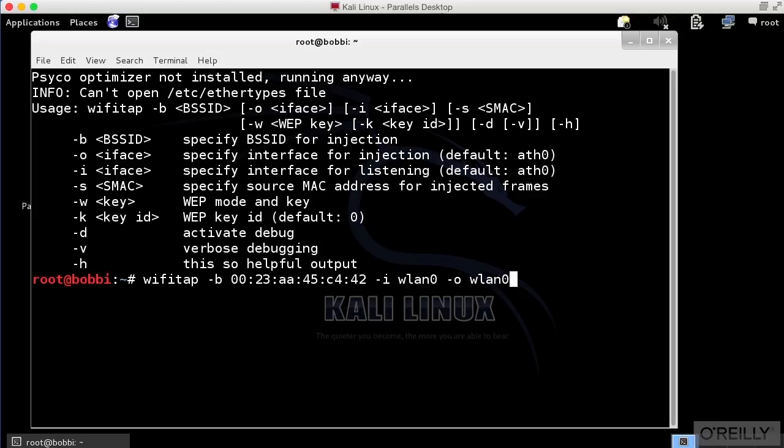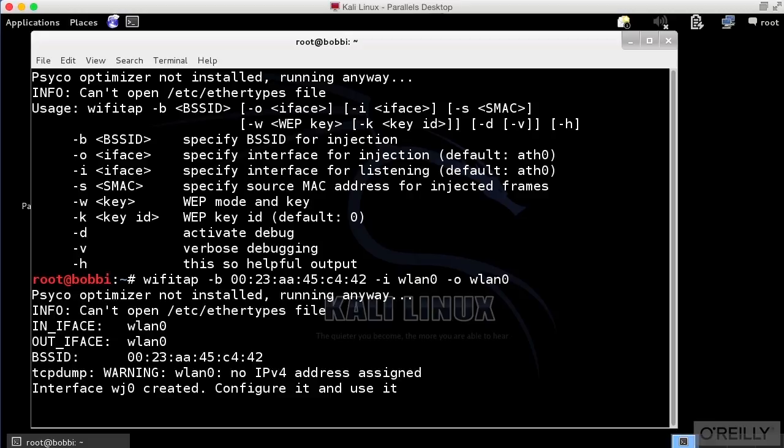Your mileage may vary. You may get a slightly different name, in which case you're going to plug that in instead. So we're going to run Wi-Fi Tap, and now we've actually created the interface.